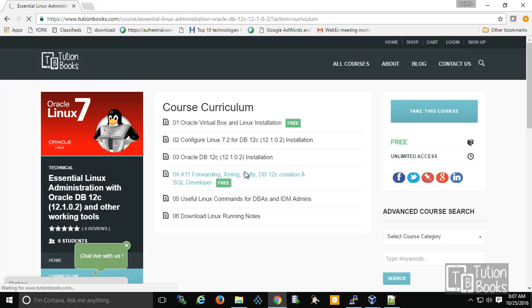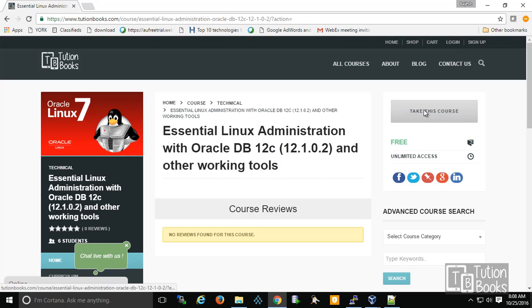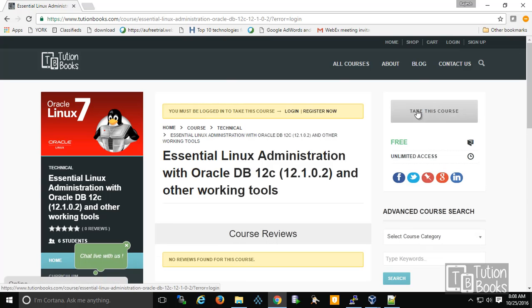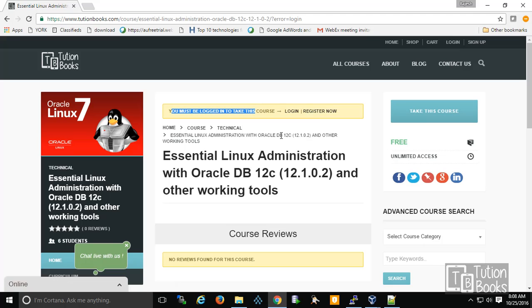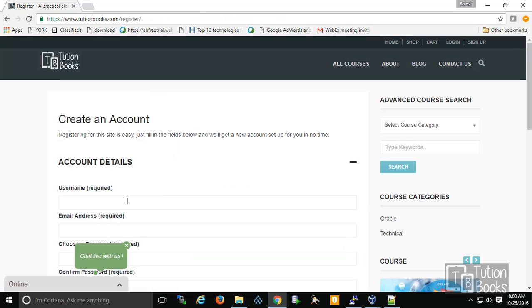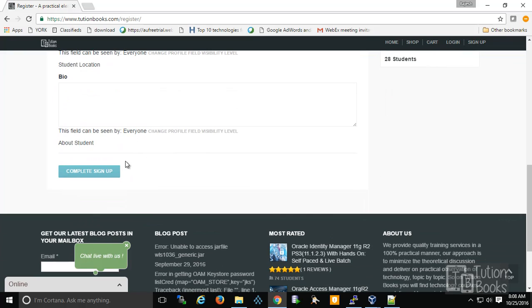To subscribe to this course, click on 'Take This Course.' If you haven't logged in yet, and you're new to the site and haven't registered, you can click on 'Register Now,' provide your registration details, and it will send you a confirmation email.